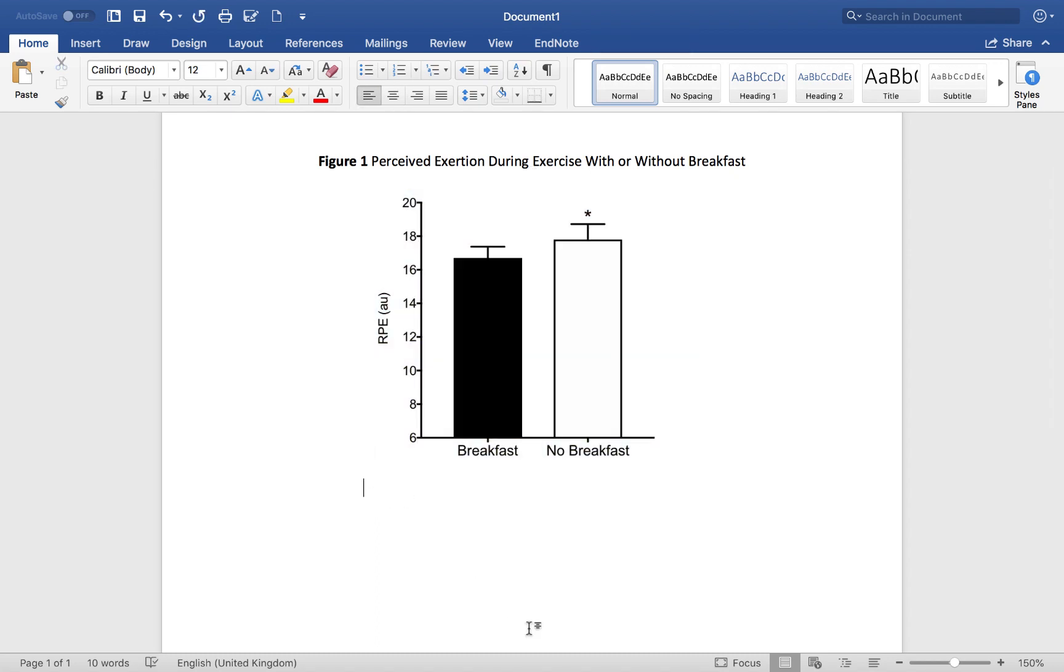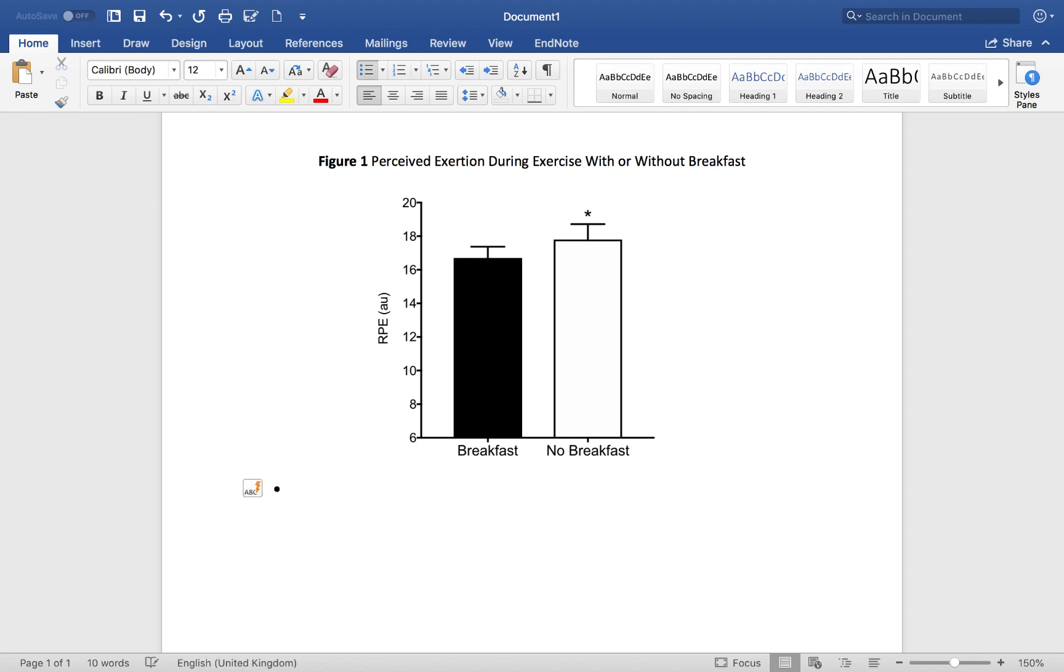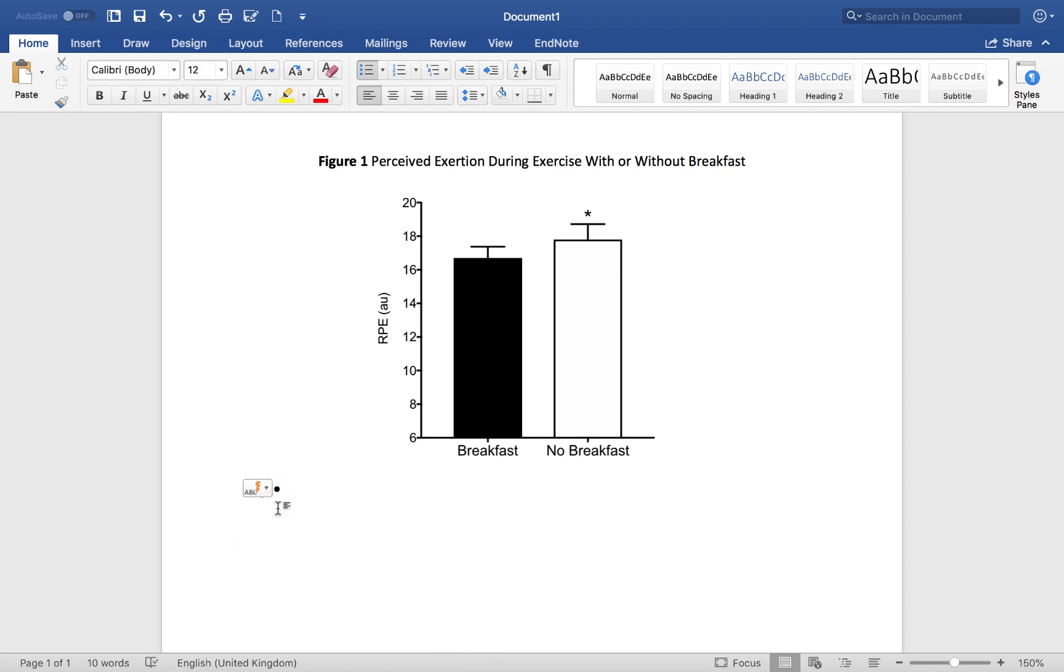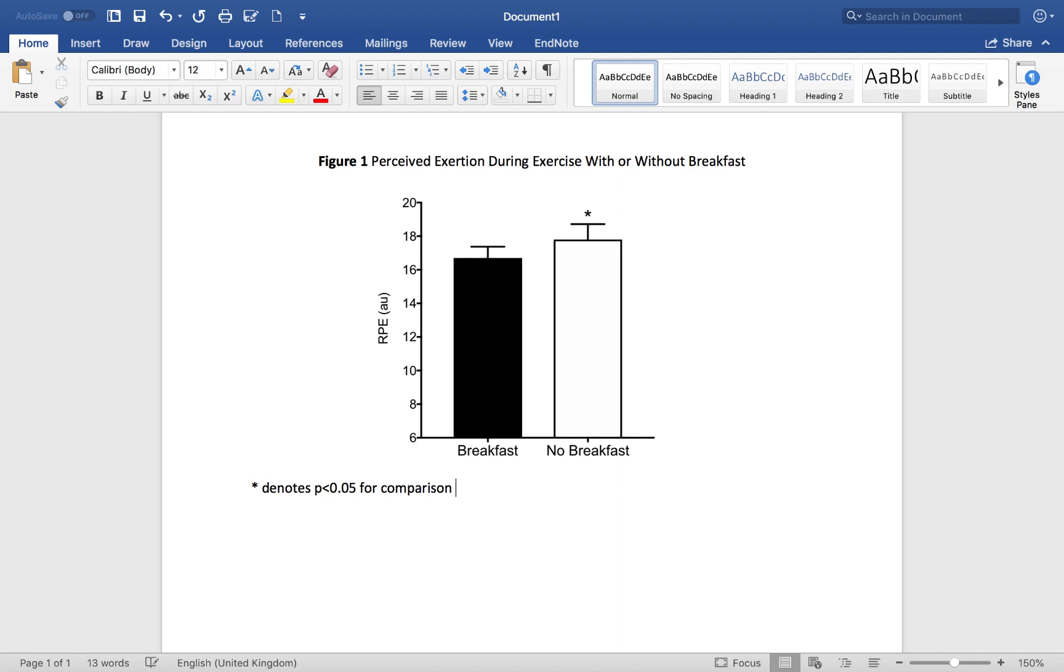We're putting a little caption down here saying, star denotes p lower than 0.05 for comparison between breakfast and no breakfast trials.